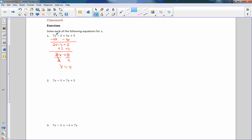I divide both sides by 2, the 2's cancel, and I'm left with x equals 4. If I check this: 7 times 4 is 28, minus 3 is 25. 5 times 4 is 25, plus 5 is 25. 25 equals 25. ✓